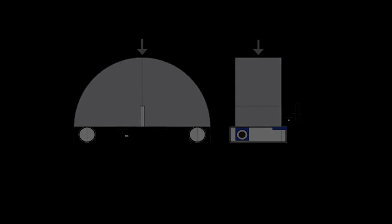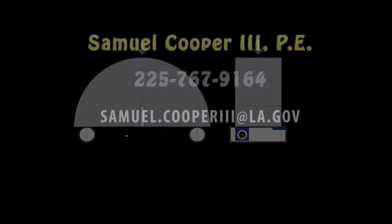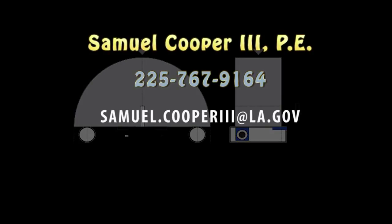If you have any questions concerning the SCB test, template, or calculations, please contact Samuel Cooper III at 225-767-9164 or by email samuel.cooper3 at la.gov.